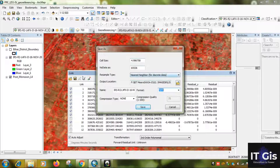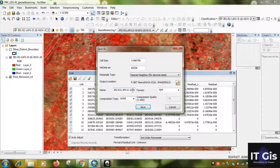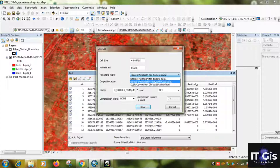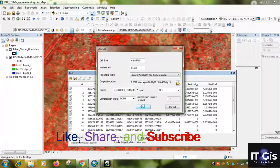Go to Georeferencing, then go to Rectify. Give the output location and name. I will leave it as default. The resampling method is Nearest Neighbor. Then click the Save button. This is a heavy image, so it takes some time for georeferencing. After that, you can open it on your desktop or in ArcGIS and check that it was properly georeferenced.